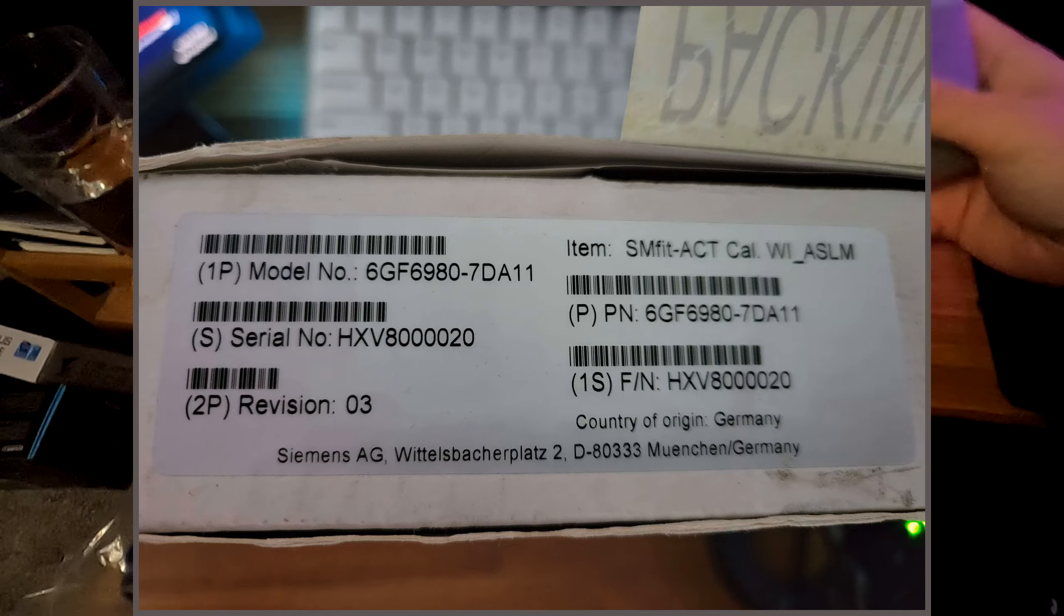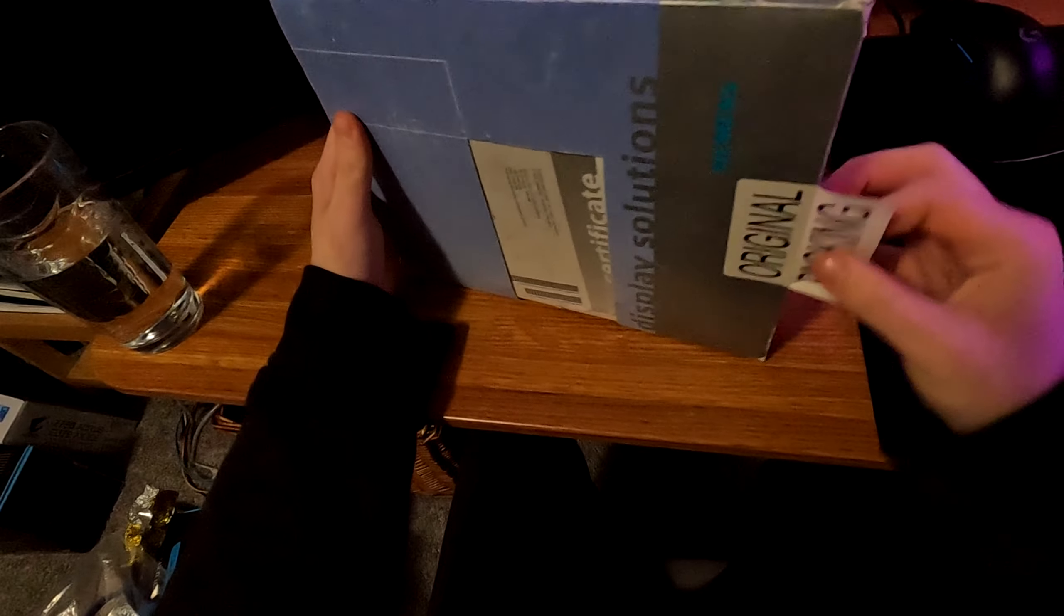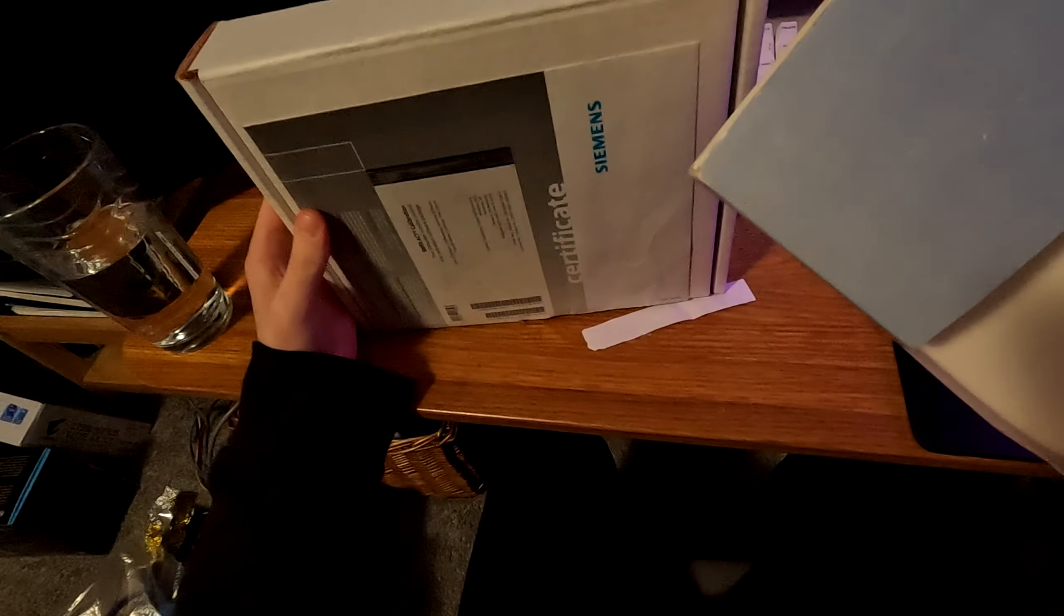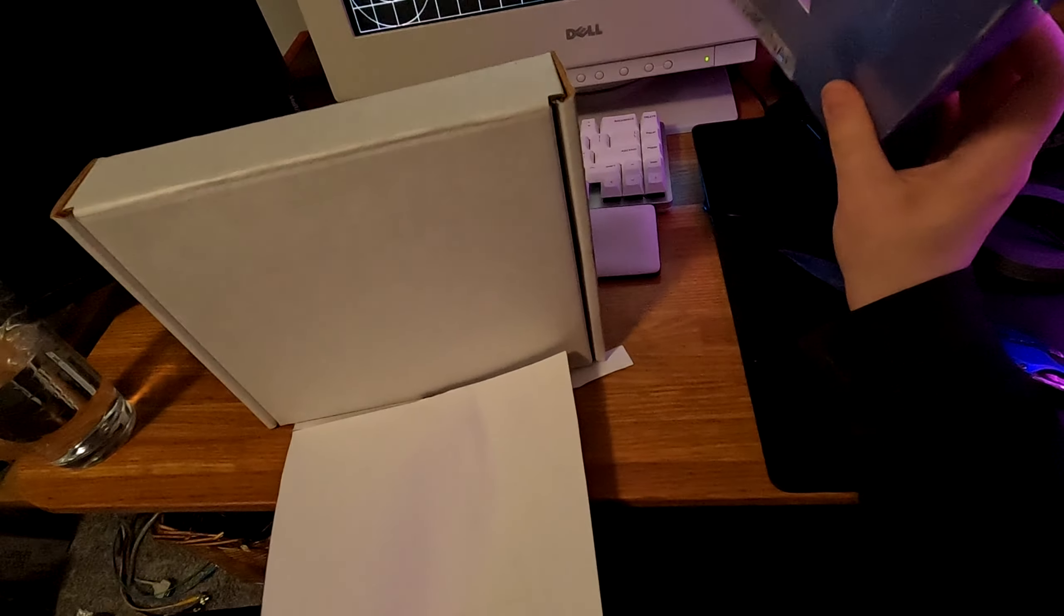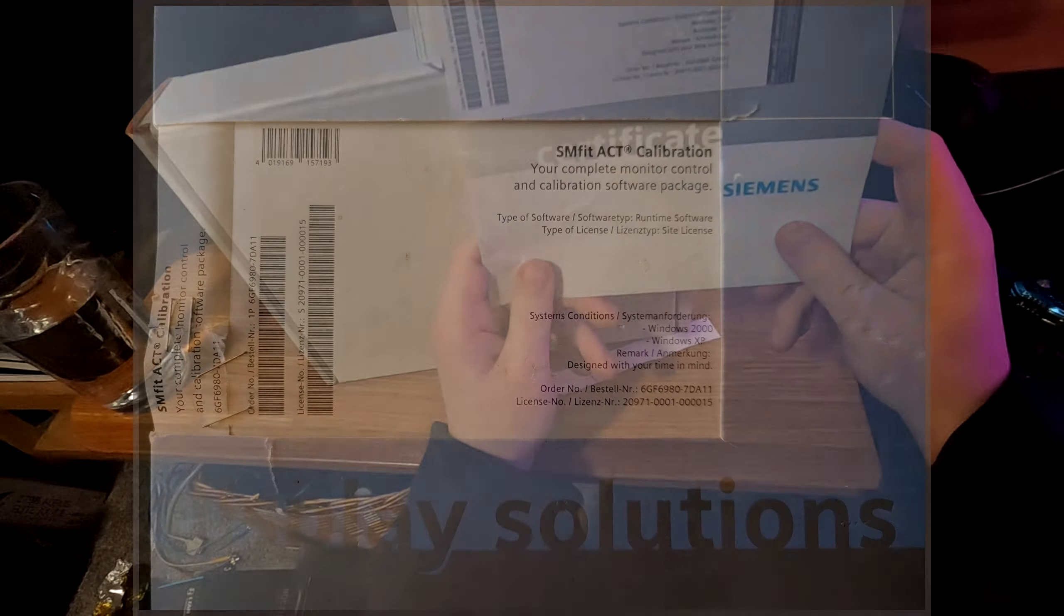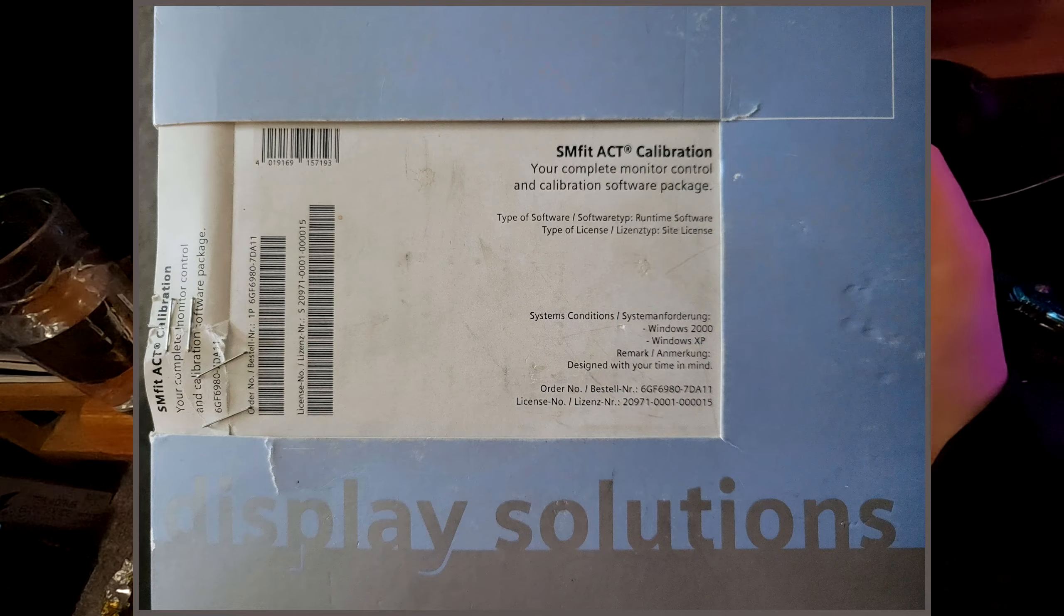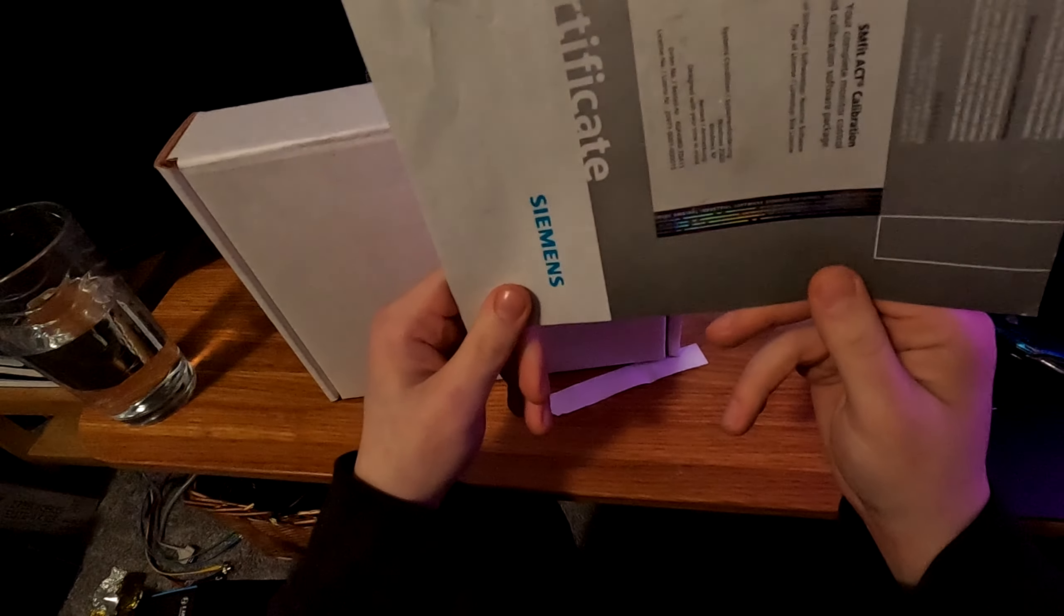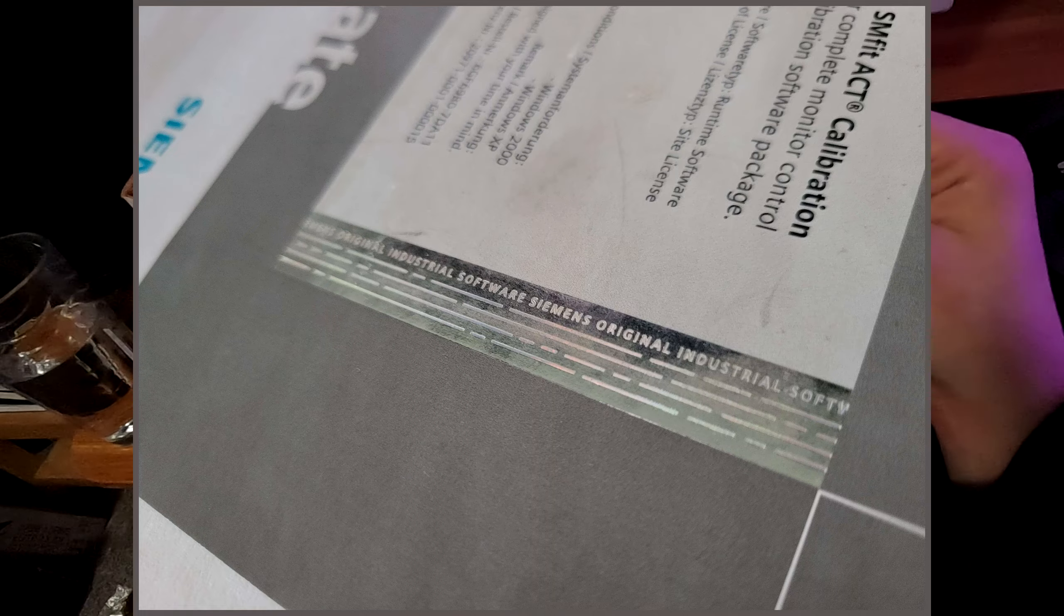I guess it has been opened. In the photos this was fully on there, but this thing's old, man. This kind of sucks. I wish this was in better condition for the sake of keeping it around as SMfit ACT calibration, your complete monitor control and calibration software package. Oh boy. Original industrial software.